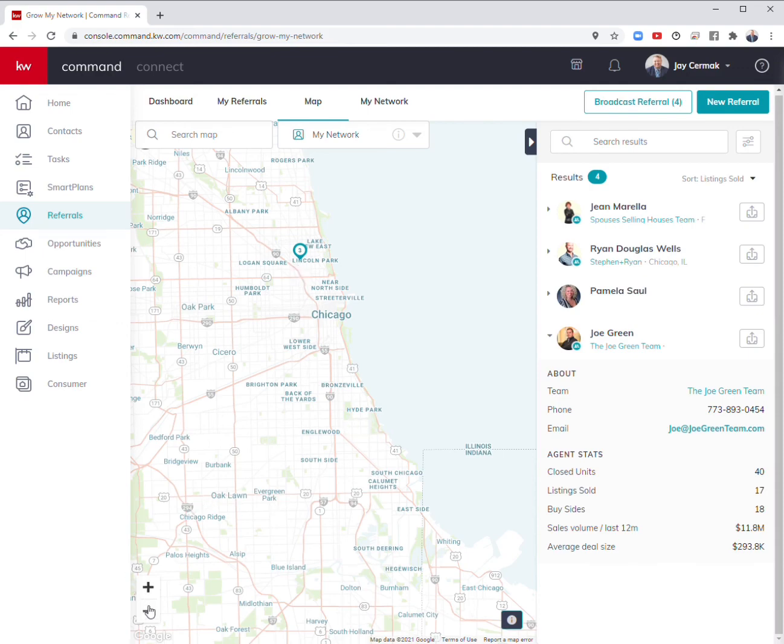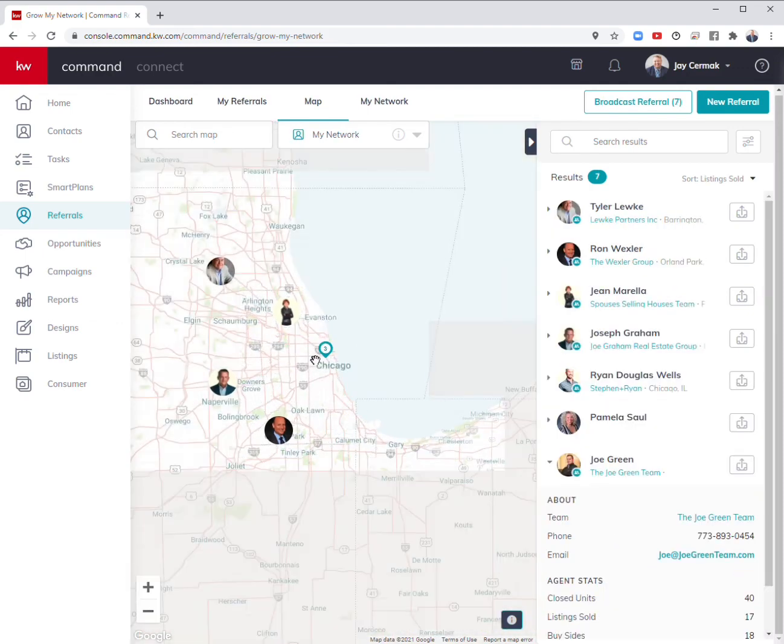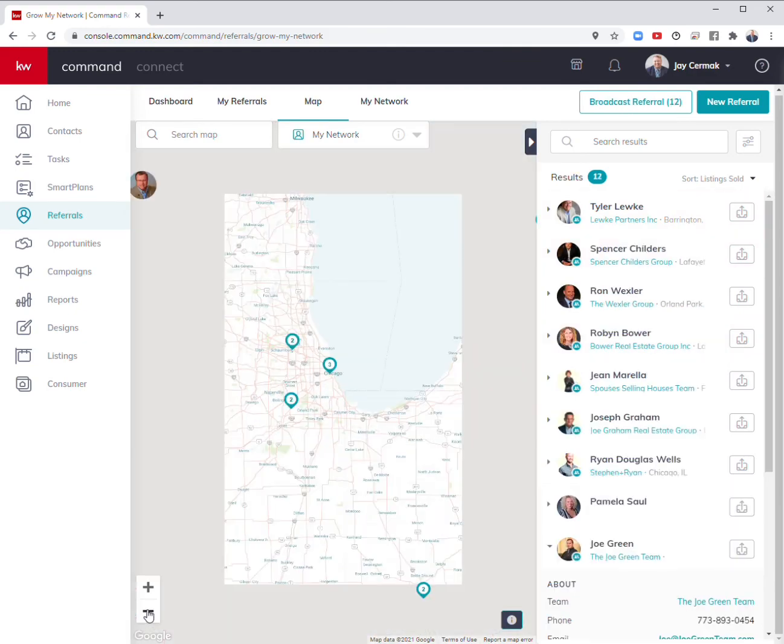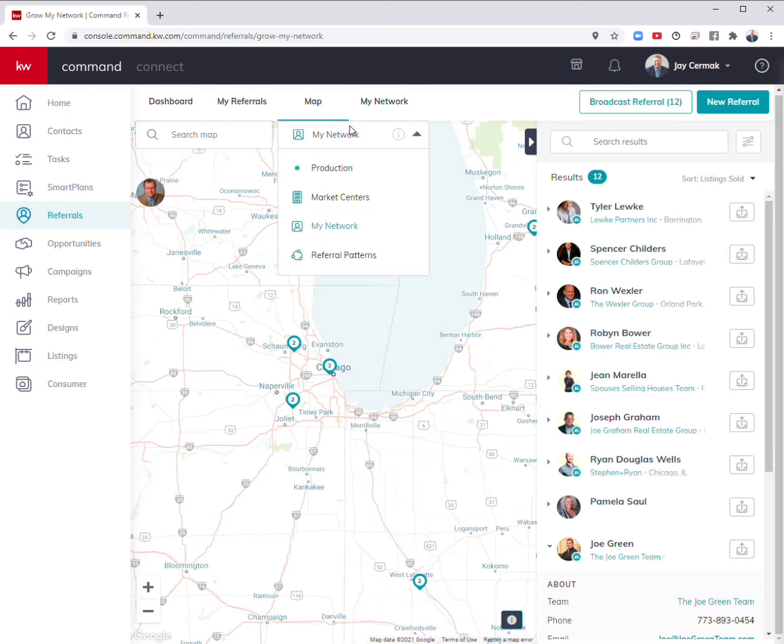Obviously, you can go all over America, narrow this down. Now I can see a visual. There's Ron Rexler again. I've got Downers Grove, people here. It allows me to narrow down. Here are my people in Indianapolis.